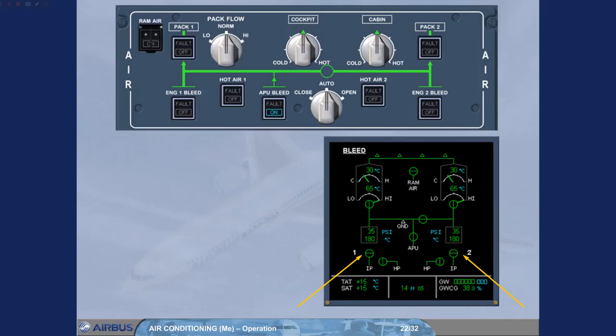So, if you were departing from a performance limited runway, the packs could run from the APU bleed air, resulting in no loss of engine performance, no weight penalty.